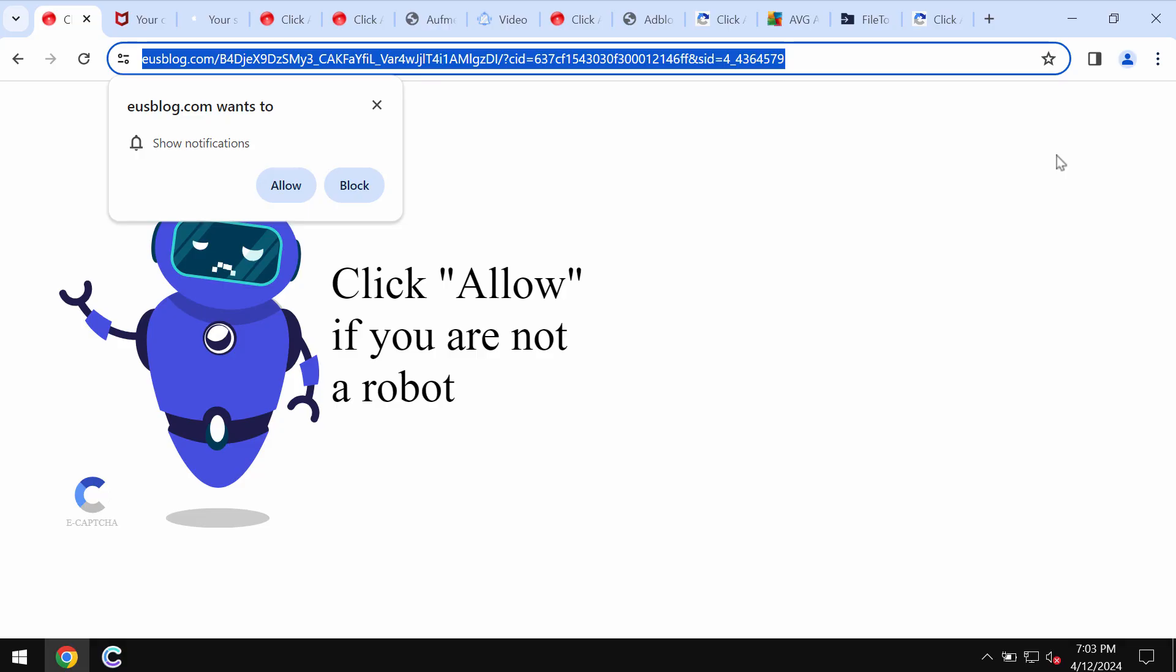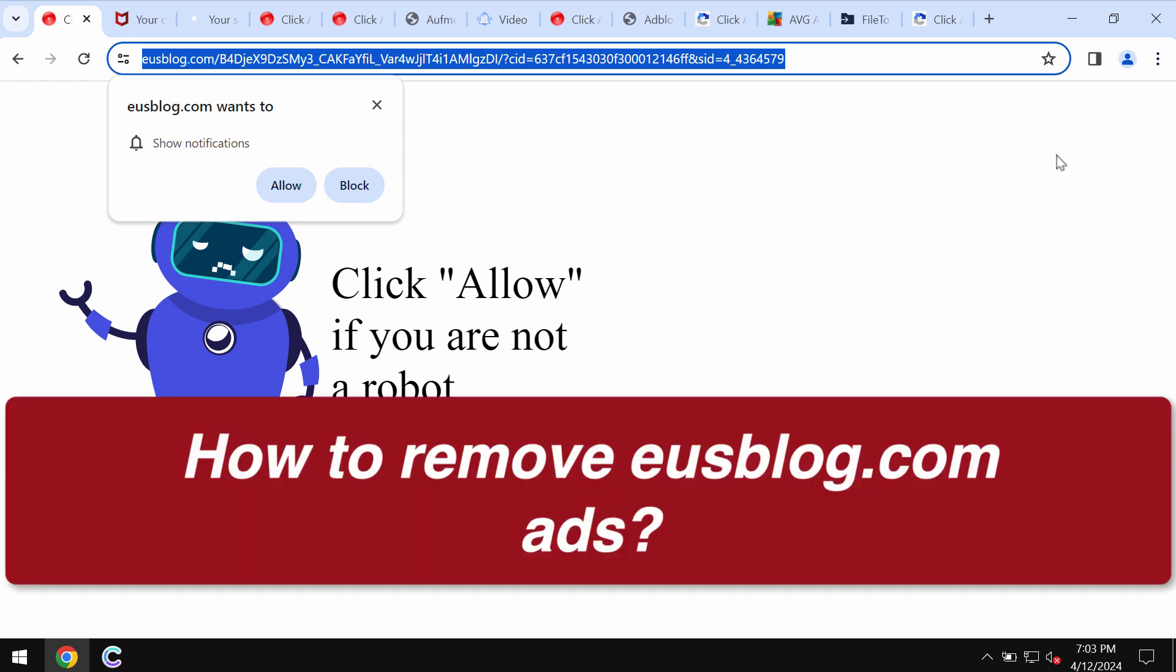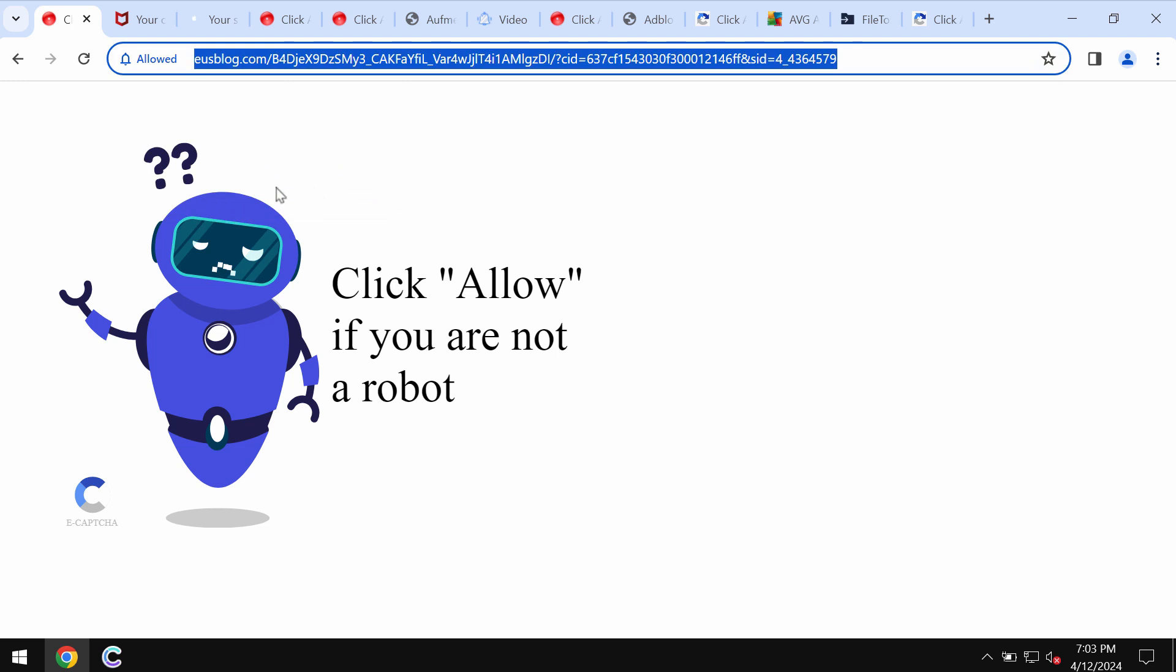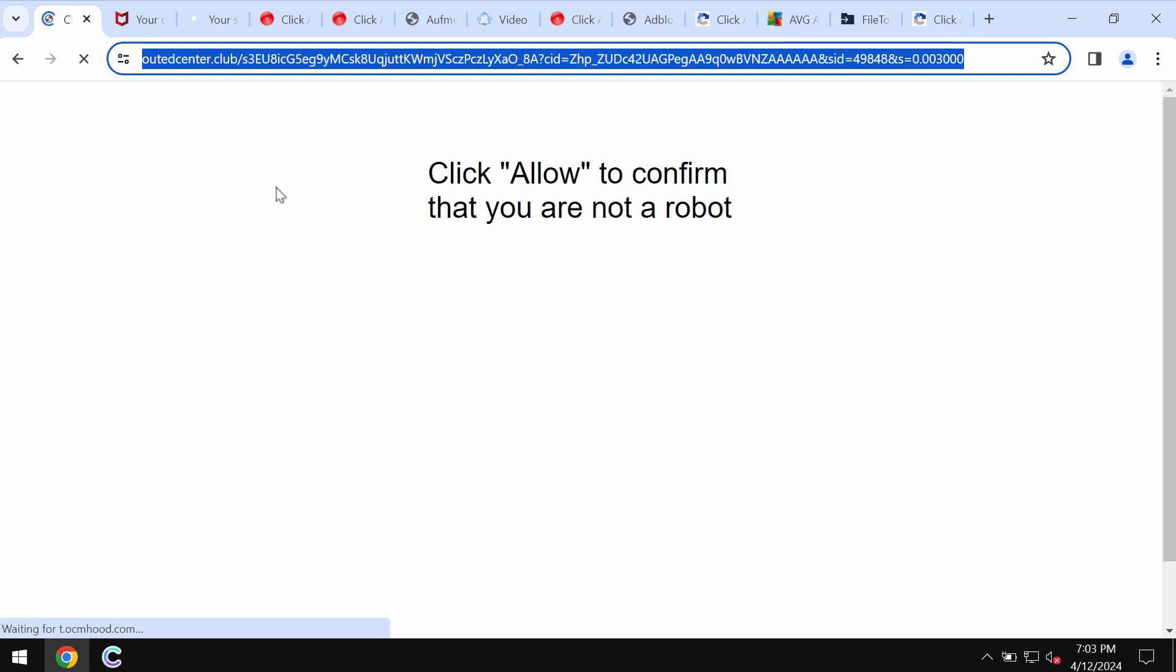This video tutorial is dedicated to help you get rid of fake human verification alerts from auseblog.com. It's a dangerous site attacking Google Chrome and other browsers. This site tries to make you click on allow, supposedly to help you prove that you are not a robot.